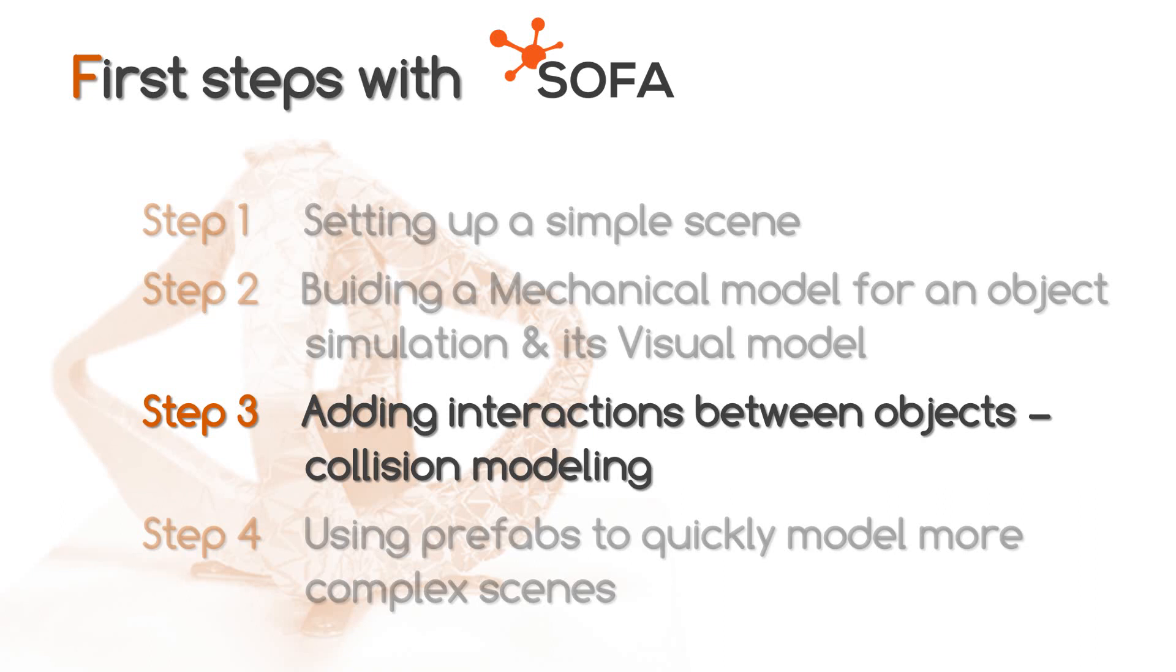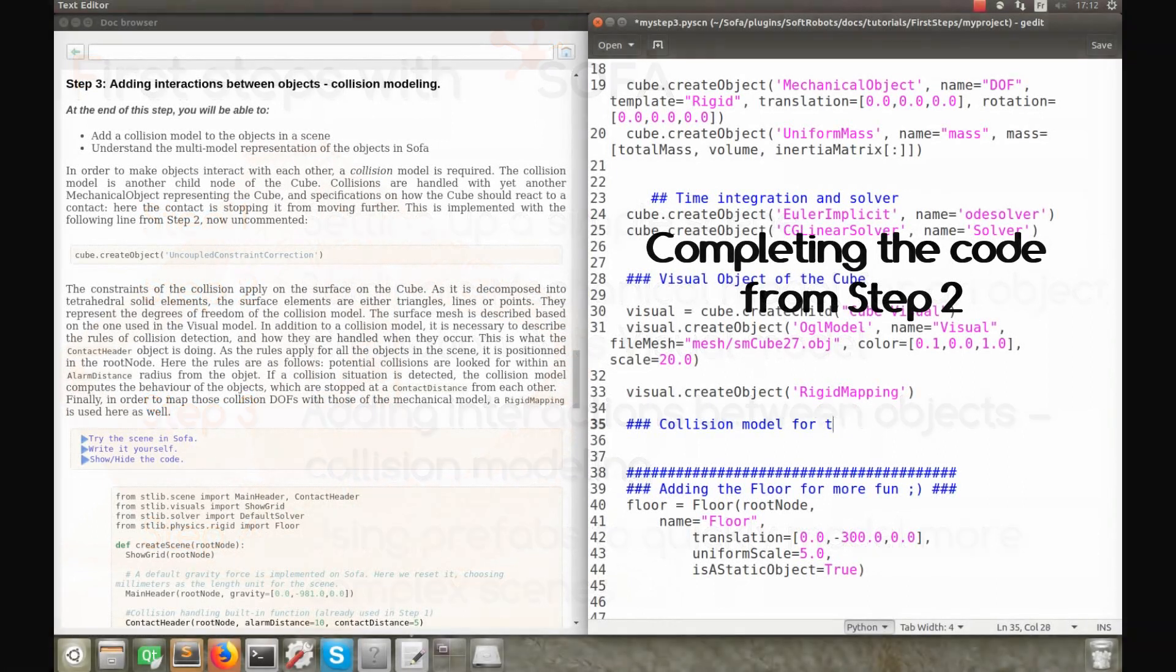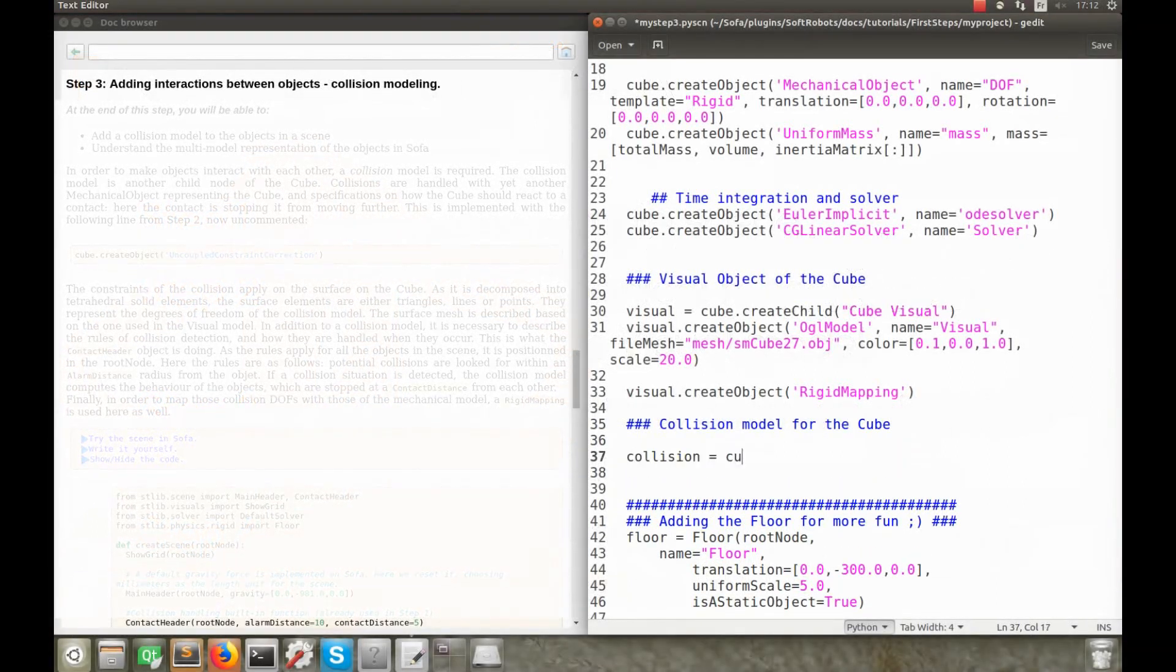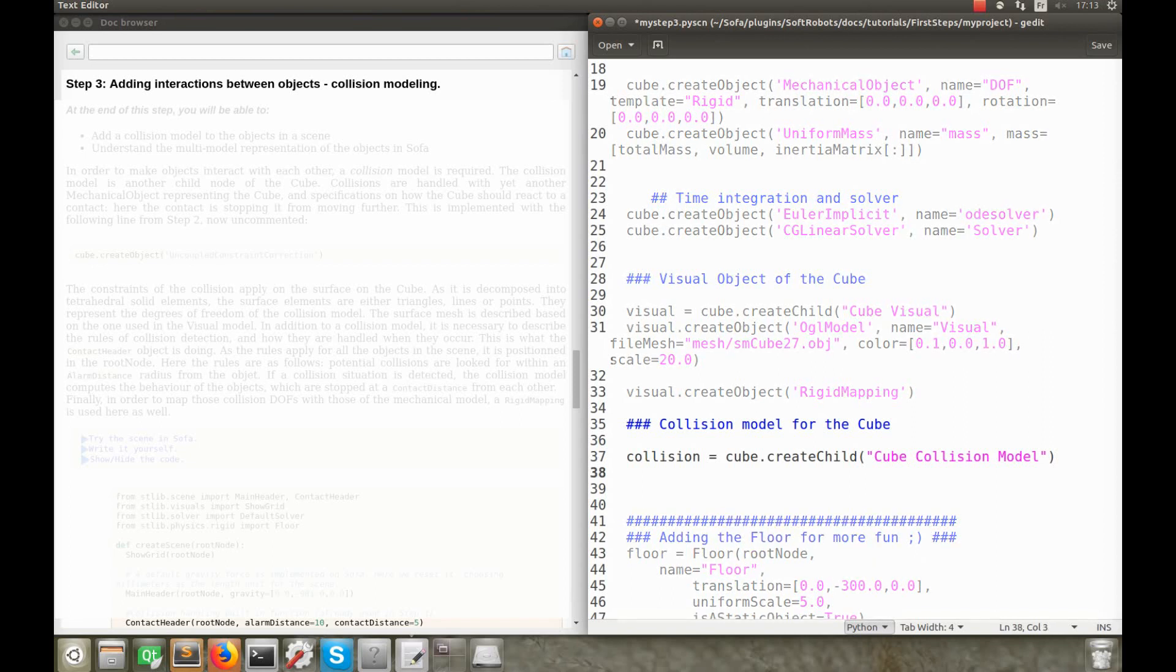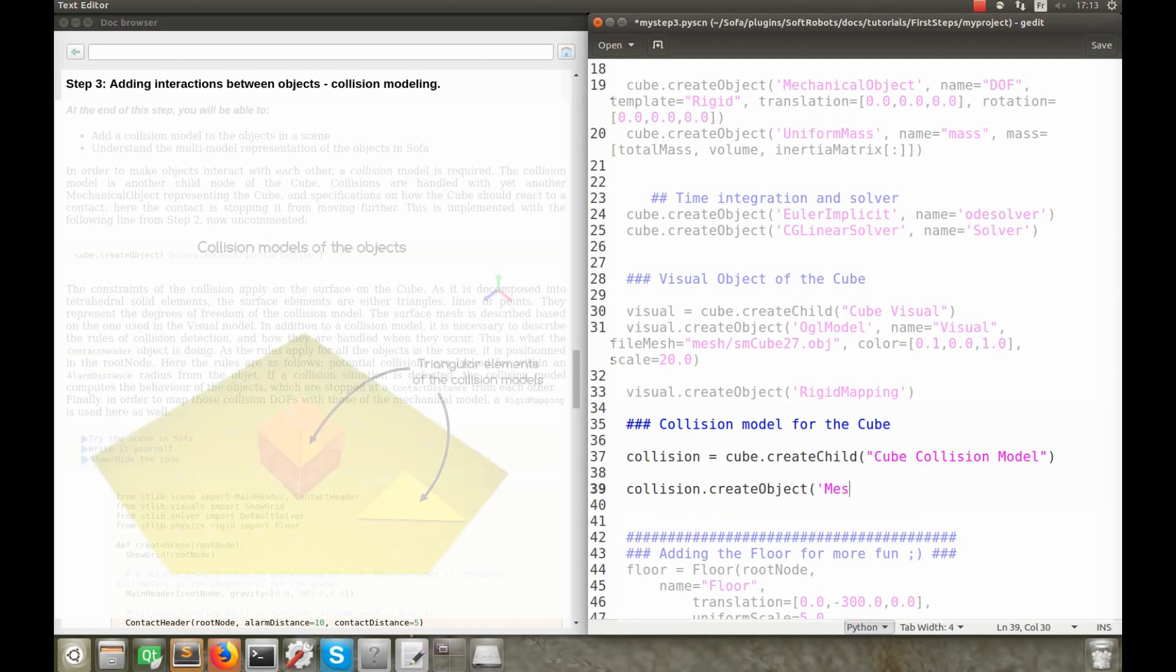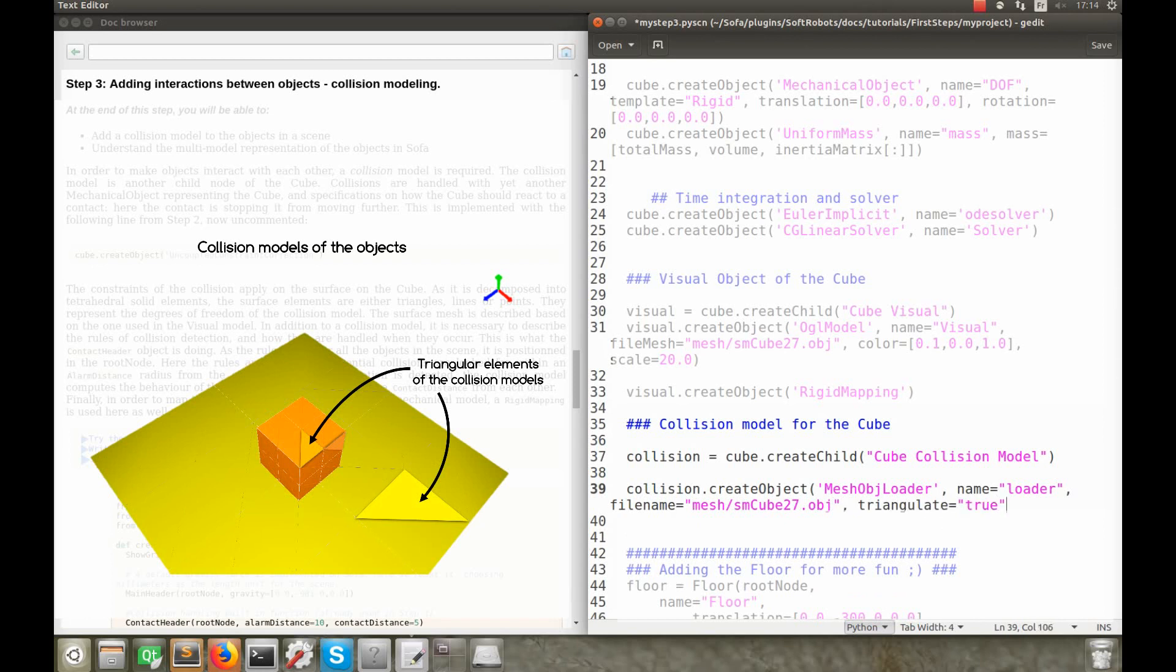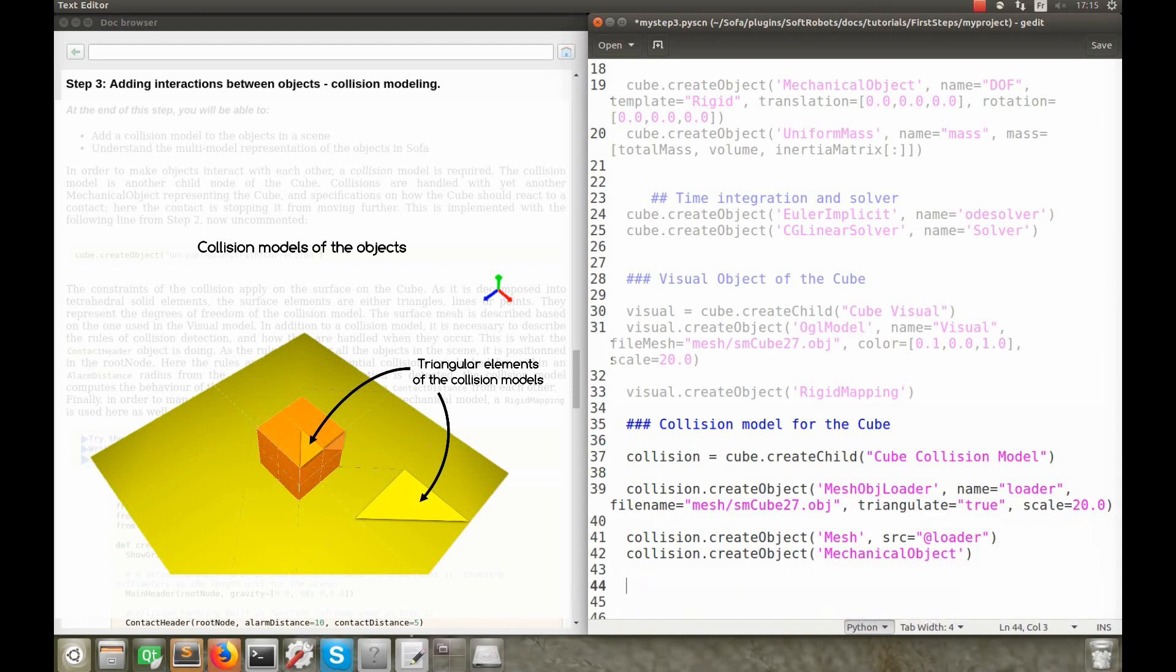This step focuses on the implementation of a collision model for the cube, so that it doesn't go through the floor anymore. For that, we create a child node of the cube, that I call cube collision model. There are different objects to implement, in order to describe the collision model. The collision occurs, when the outer surfaces of different objects come in contact. This means, that we need to describe the surface of the cube object, or to be more exact, we are going to describe the elements composing the surface, in our discretized model. We use the same mesh as for the visual model, that we load thanks to a mesh loader. The surface, decomposed into triangular elements, also shows line elements and points.